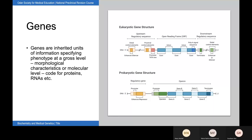So let's start with the very basics. Genes — what are genes? Genes are inherited units of information specifying phenotype at the gross level for morphological characteristics, or at the molecular level coding for RNAs, proteins, etc.